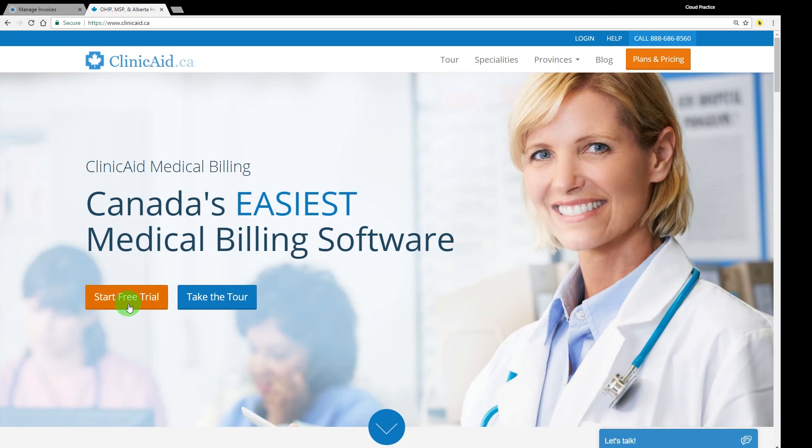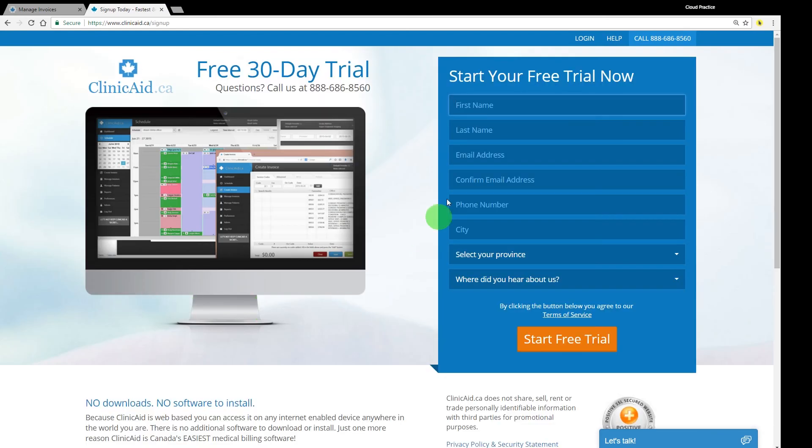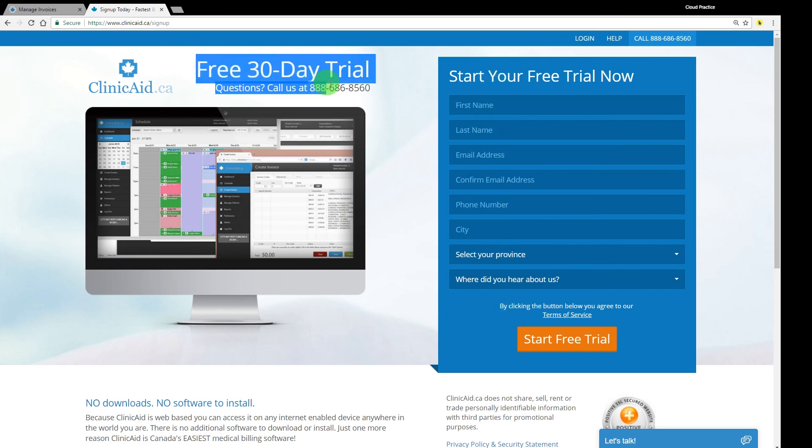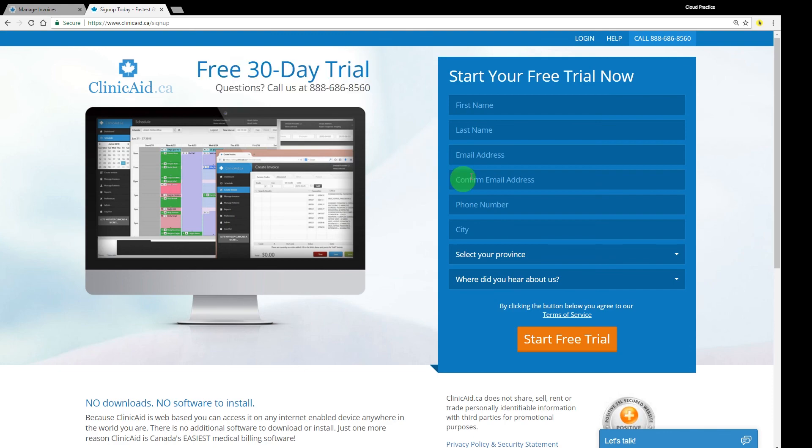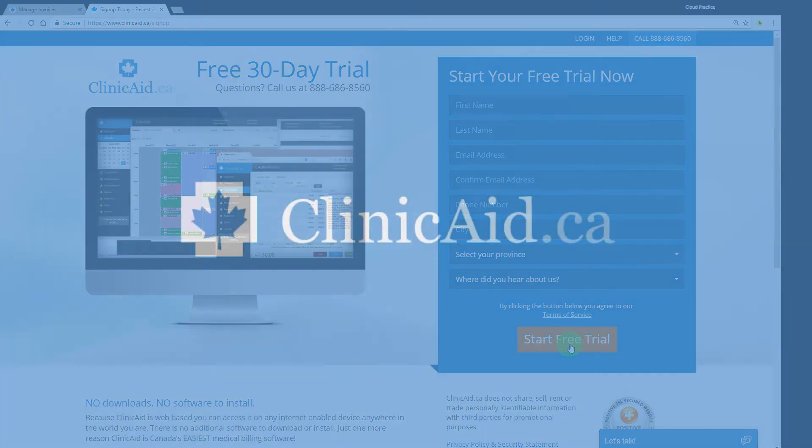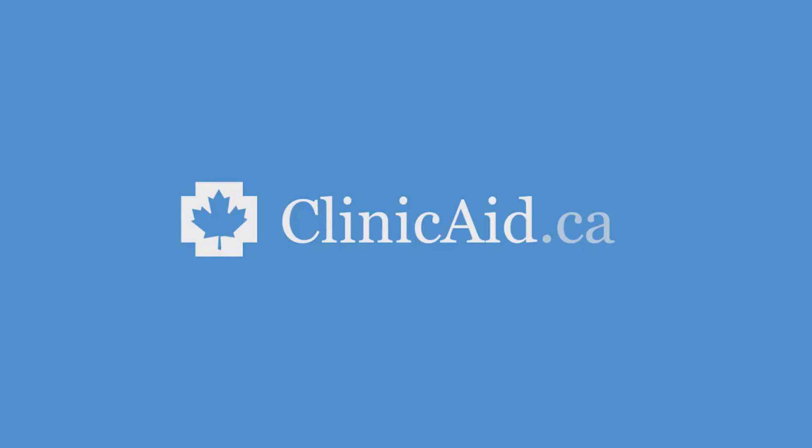Our smarter, faster billing and practice management software will save you lots of time and money. Avoid rejections, eliminate submission lag, and keep your practice running smoothly using ClinicAid. Sign up for your free trial at clinicaid.ca to get started today. Thanks for watching, and happy billing!